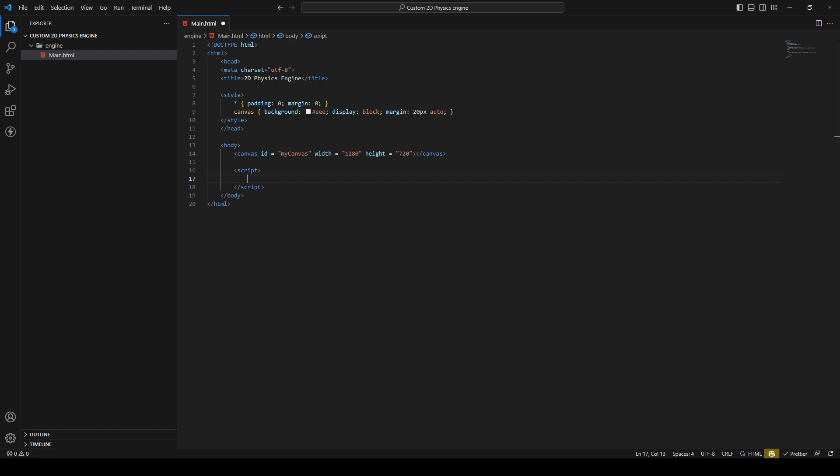We're gonna add a function called update simulation where we're gonna run our engine in. And we're gonna calculate our first thing and that's the delta time. The delta time is basically the time between one frame and the next frame. And we need this delta time to update our simulation, to add movement to it.